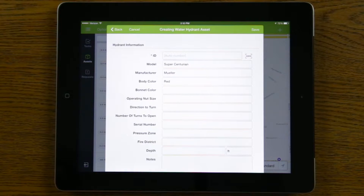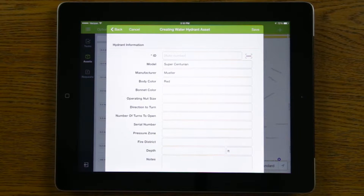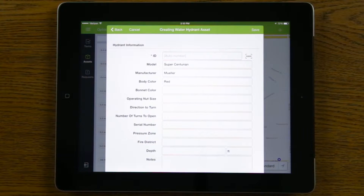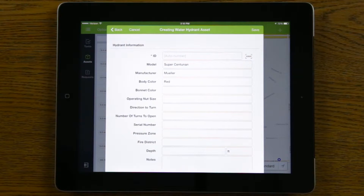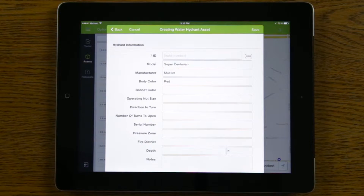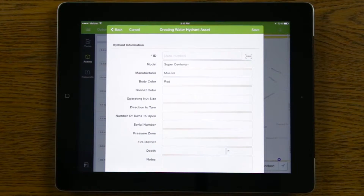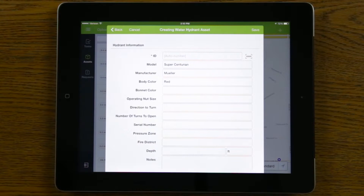Another feature we have is a barcode scanner button. If my asset has a unique barcode tied to it, I can use the barcode scanner on the iPad to automatically populate that unique ID into the ID field for that asset.